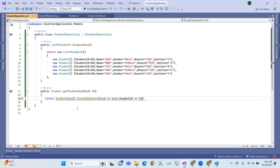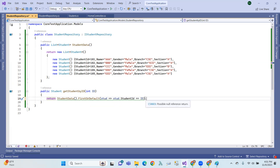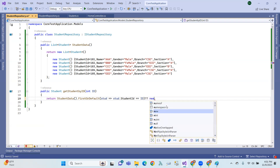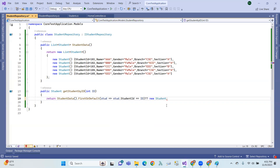Now, if you like this data version, it's a nullable type — possible null reference return. So, how about we handle it like this: null reference versus student. If student is null reference, assign a new value — that is null reference.